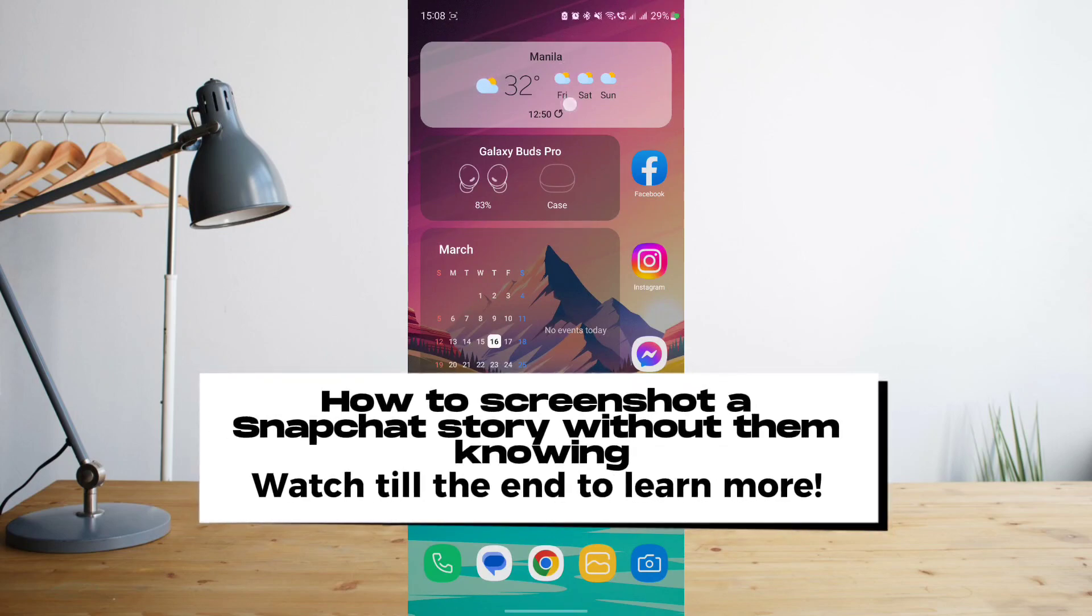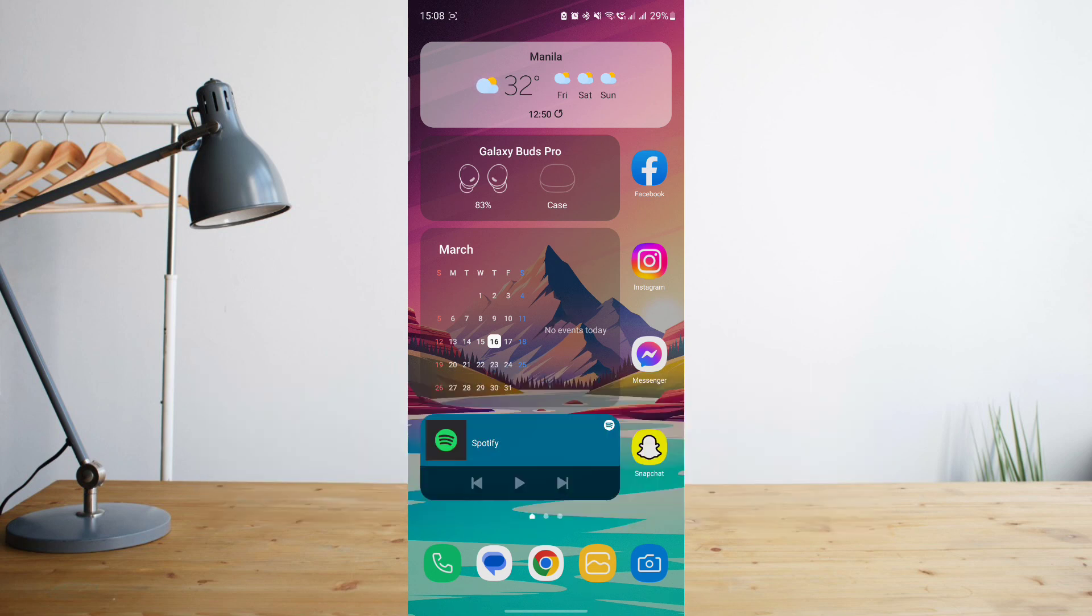Hey guys, today I'm going to show you how to screenshot a snap on Snapchat without letting the other person know that you've taken a screenshot of it. Welcome to another how to search tutorial video.